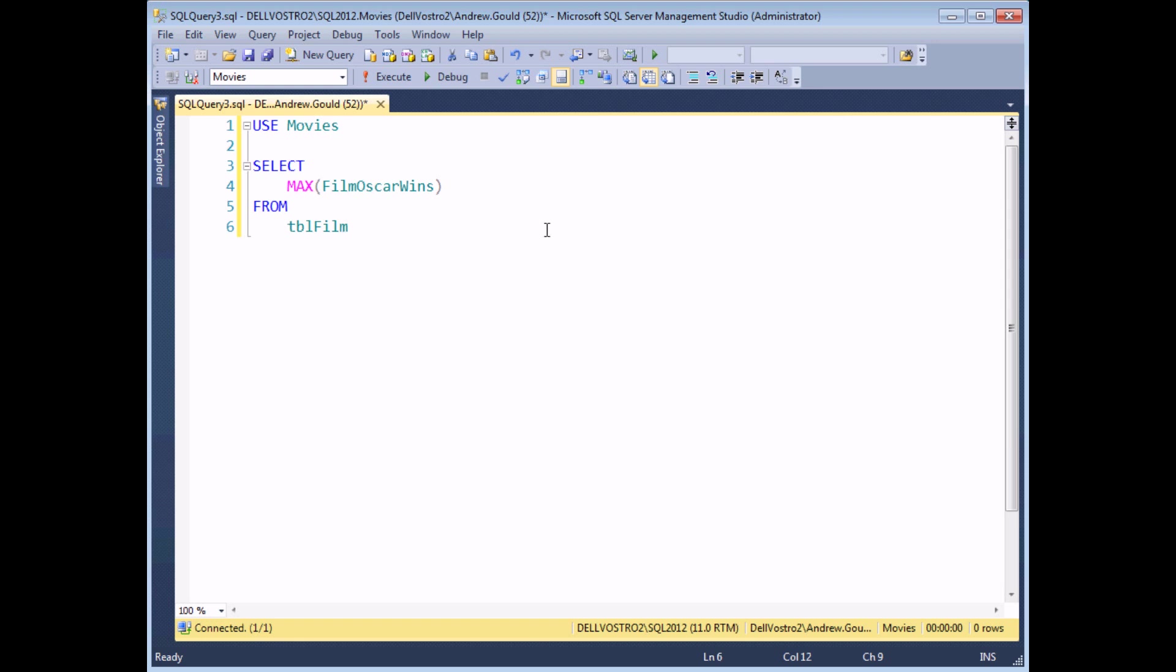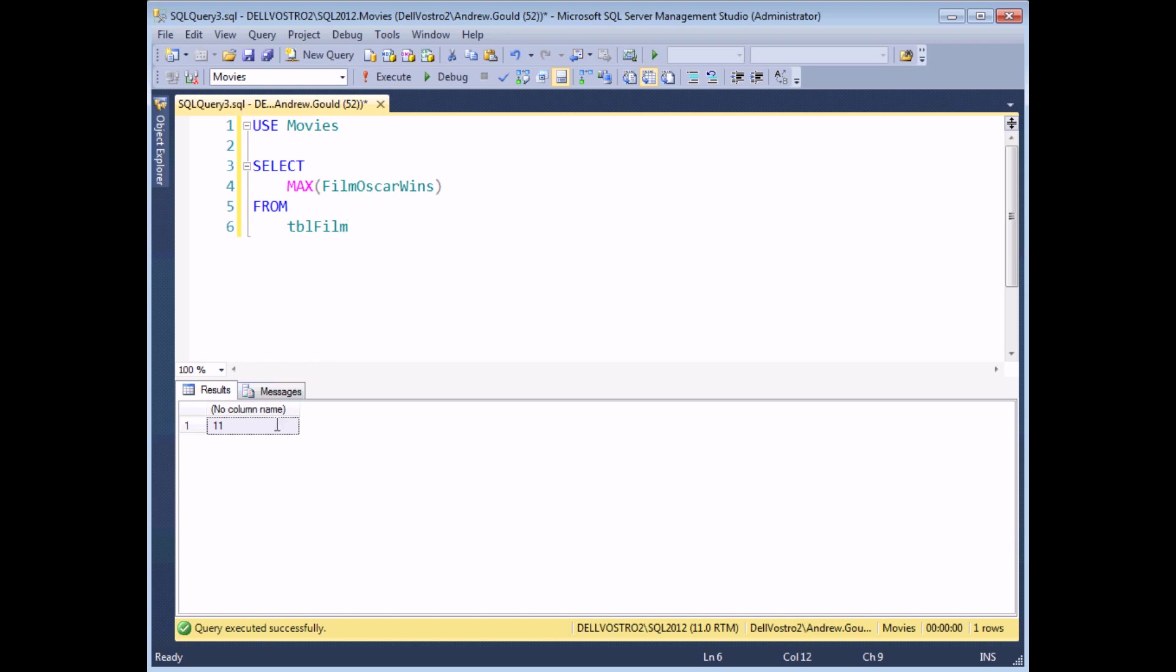As a simple first example, here we've got a basic query which returns a single value. It tells me the highest number of Oscar wins from a table of films. If I execute the query, I can see that the single value returned is the number 11. Unfortunately with this basic query, I can't see any further details of what the film names are, the film's release dates, or any other details of the films based on this value. So what I'm going to do is use this as a subquery to find out the extra details of the film.